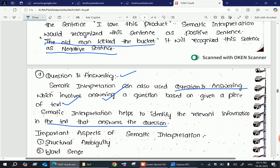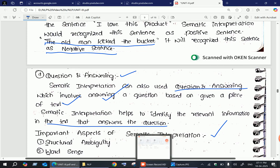In the next video, we will discuss the important aspects of semantic interpretation. Hope everyone understands. Thank you very much. Please do subscribe to my channel. Teju signing off. Thank you.